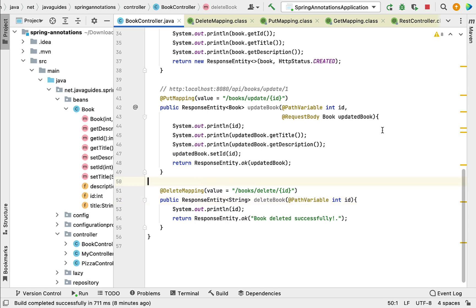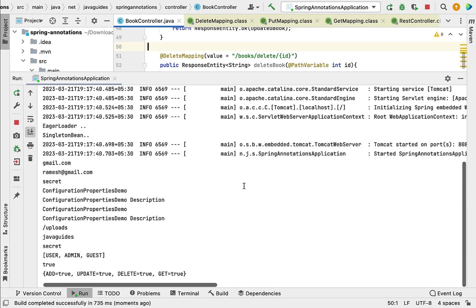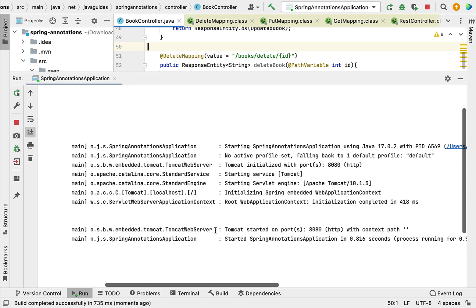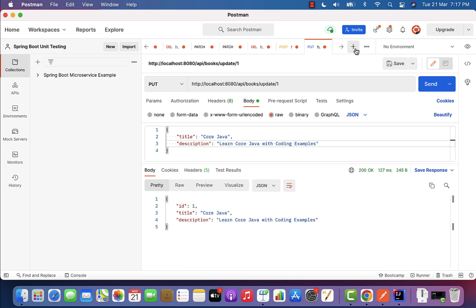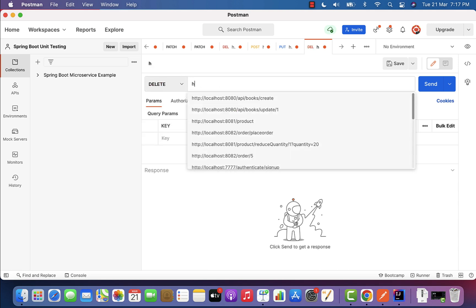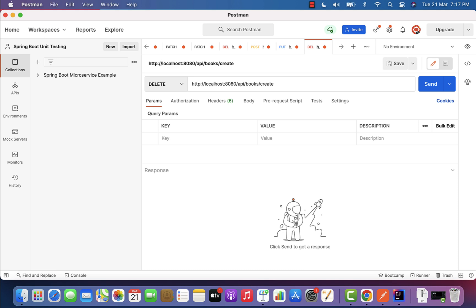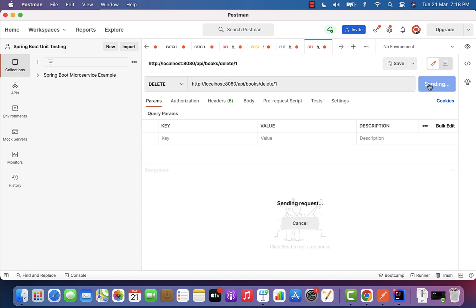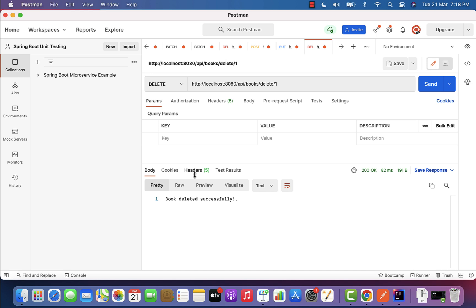Let's rerun our Spring Boot application to see how @DeleteMapping works. Our Spring Boot application is up and running on the embedded Tomcat server on port 8080. Let's go to Postman, create a new request, choose HTTP DELETE method, and enter the URL: http://localhost:8080/api/books/delete/1. Click the Send button — and there we go. The REST API returns the response 'book deleted successfully' with HTTP status 200 OK.